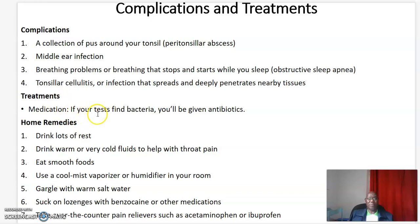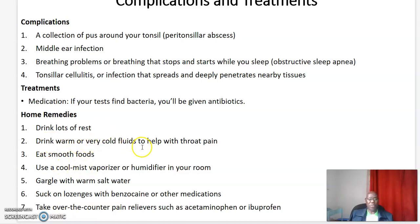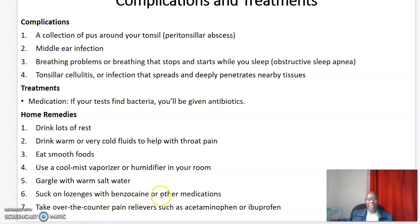Treatment: if you test positive for bacteria, you will be given antibiotics. For home remedies before you go to a doctor, you can treat it at home. These include: have lots of rest; drink warm or very cold fluids to help with throat pain; eat smooth foods; use a cool mist vaporizer or humidifier in your room; and finally, take over-the-counter pain relievers such as acetaminophen or ibuprofen.